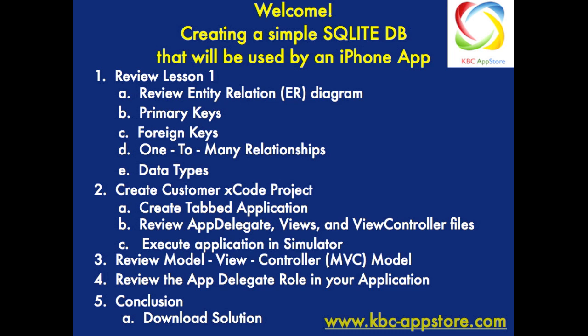We're going to first review lesson one and go through the entity relationship diagram, review primary keys, foreign keys, what a one-to-many relationship is. We'll also touch on data types and why we use certain types of data types.